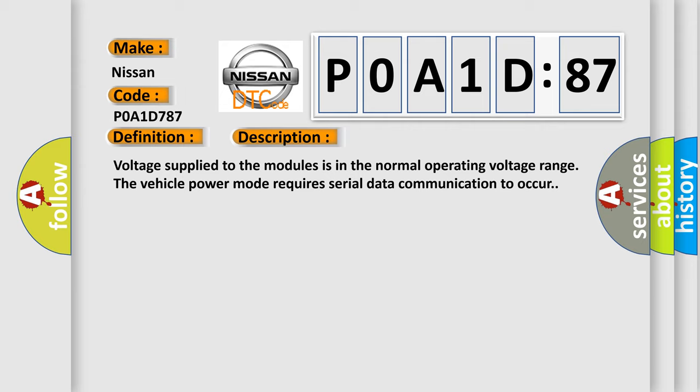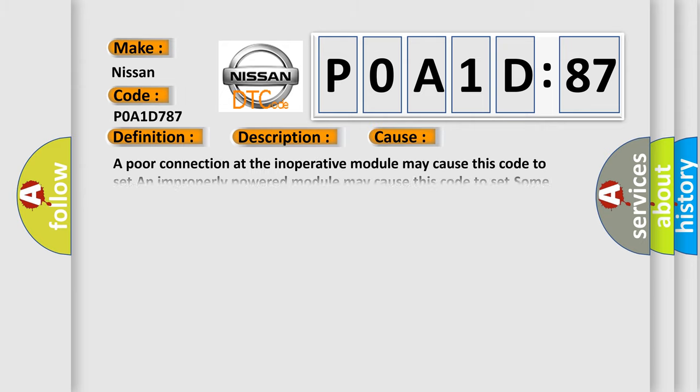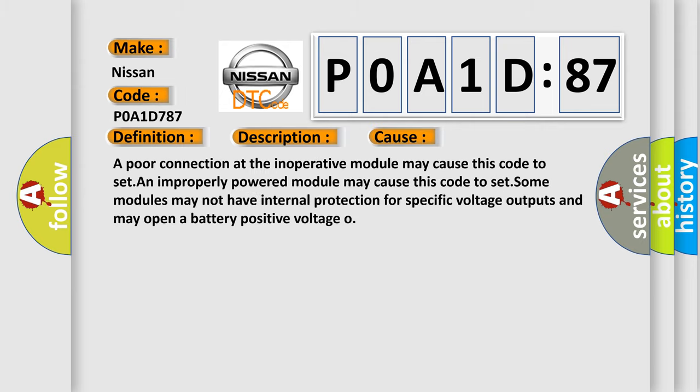This diagnostic error occurs most often in these cases: A poor connection at the inoperative module may cause this code to set. An improperly powered module may cause this code to set. Some modules may not have internal protection for specific voltage outputs and may open a battery positive voltage.